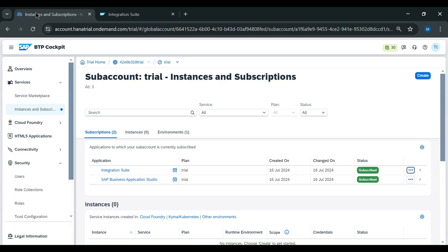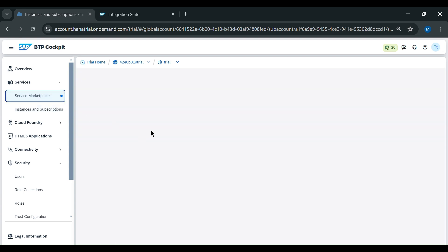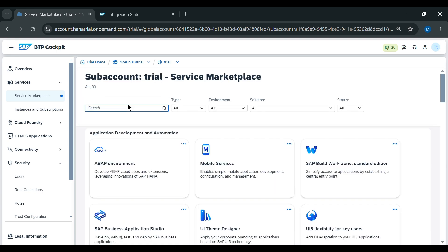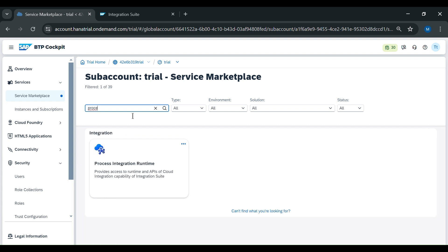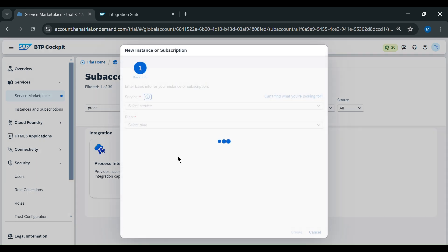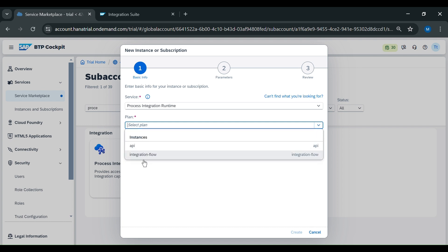We will go to Instance and Subscription, then again go to Service Marketplace. Here we will search for 'process integration'. You can see Process Integration Runtime — we will click on create.